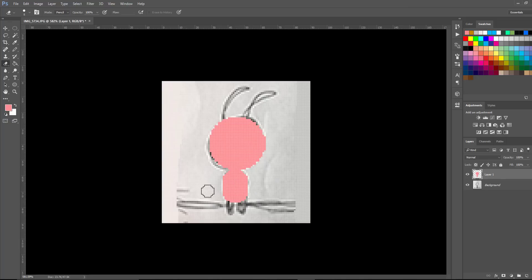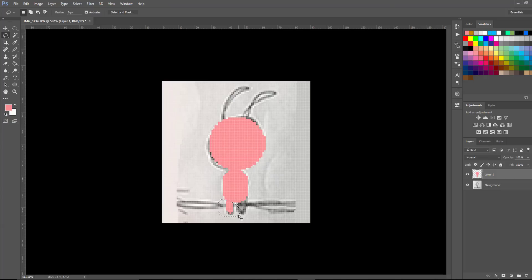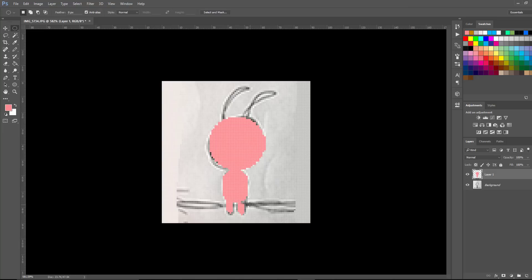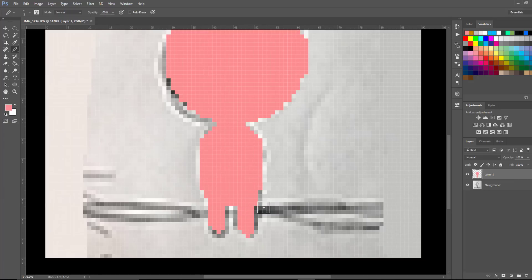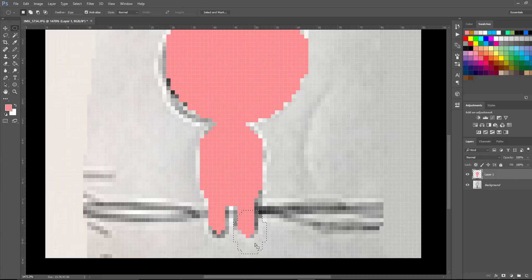Next, let's add the legs. I'll switch back to my pencil tool, bring the brush size down, and draw those in, holding Shift to get a perfectly straight line. Then I'll use the lasso tool to select a leg and, using the grab and move tool with Alt held down, drag a copy over to get an exact replica. I'll fill in the small gap, erase any unwanted areas, and nudge one leg up so they're both on the same level.